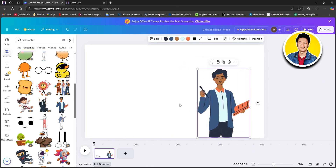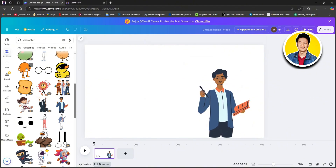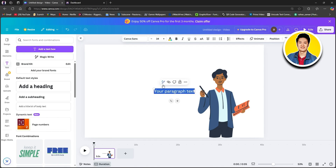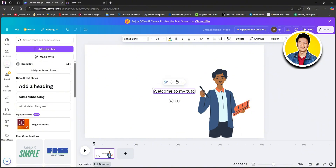Once you're done with this part, let's go ahead and add some text on the canvas. Select text from the left panel and click on add a text box. Our text box has been added — just type in whatever text you want to add. For this tutorial, I will write something like 'Welcome to my tutorial.' If you look on the top, you will see options to customize your text.